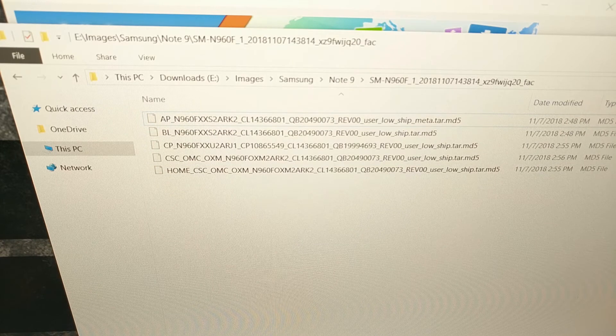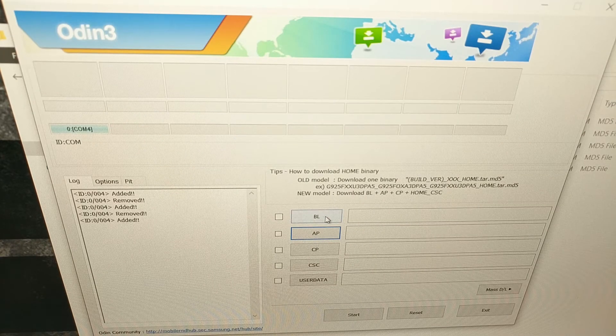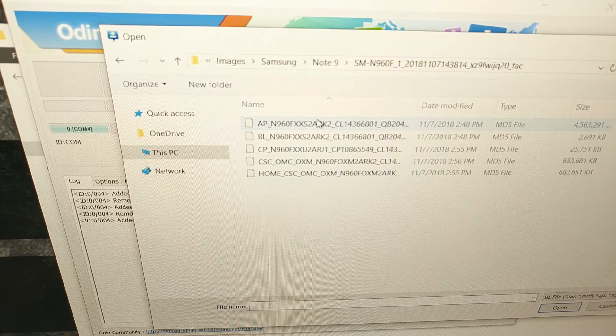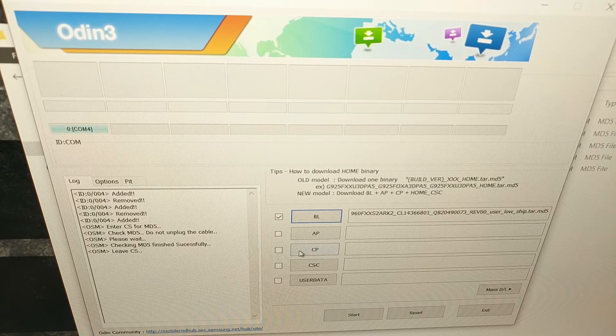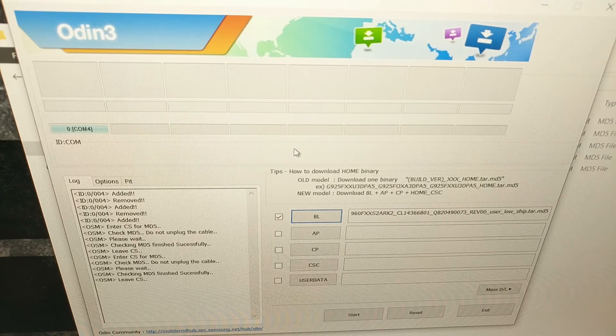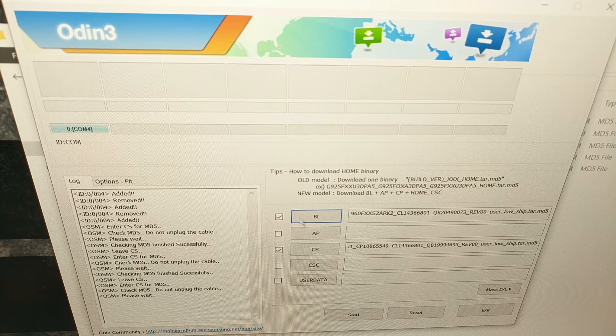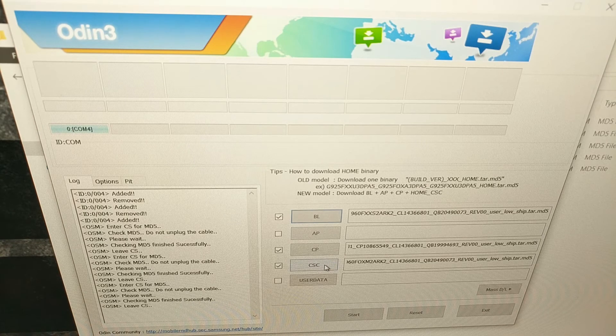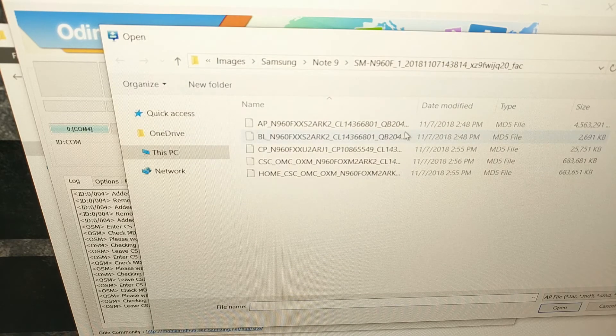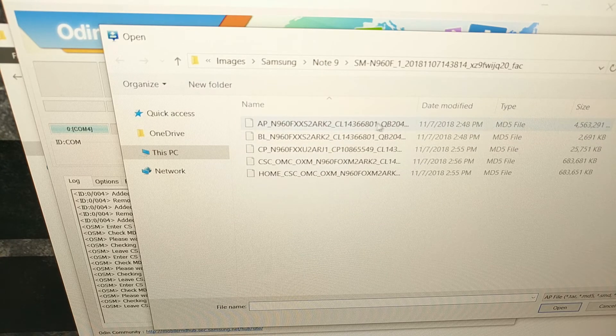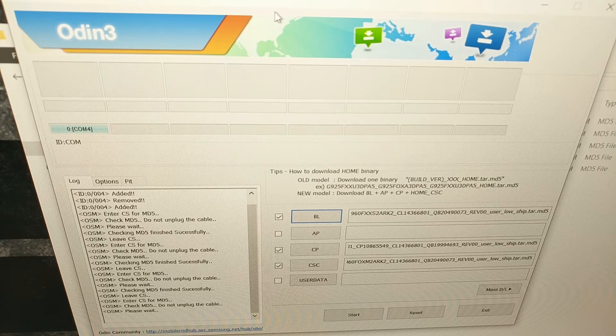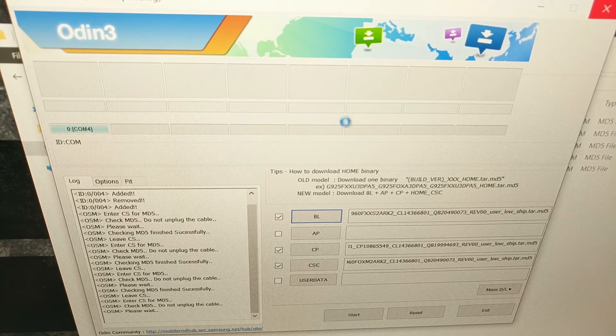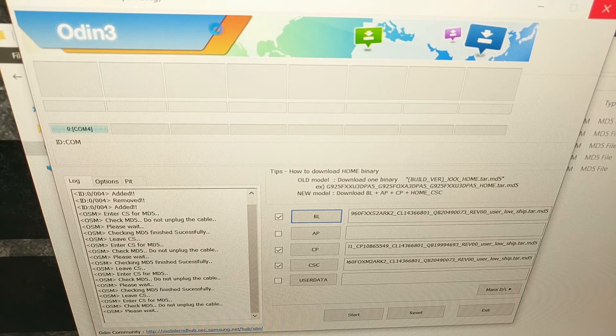So like I said, once we have the firmware downloaded and extracted, we have Odin open, we're going to click on the BL button and we're going to browse to and select the BL file. I go ahead and do the CP file next, and then the CSC file last. And I do that because these files are smaller in size, because this AP file is a huge file. It's four gigabytes.